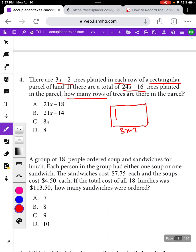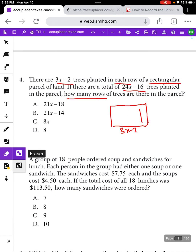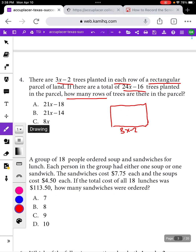So if I'm thinking about a rectangle as having rows, I'm going to label one side of it 3x minus 2. Here's a row, and here's a row, and in each of those rows we have 3x minus 2 trees. So I have some kind of rectangle with one side being 3x minus 2. Then the problem says there are a total of 24x minus 16 trees planted in the parcel.